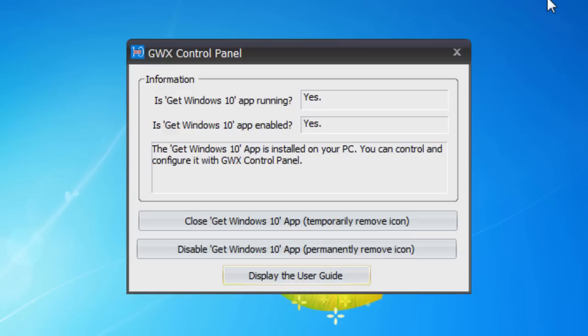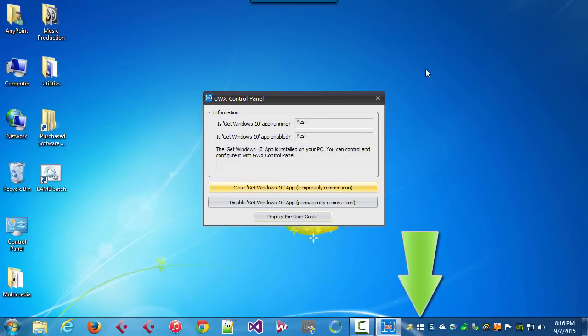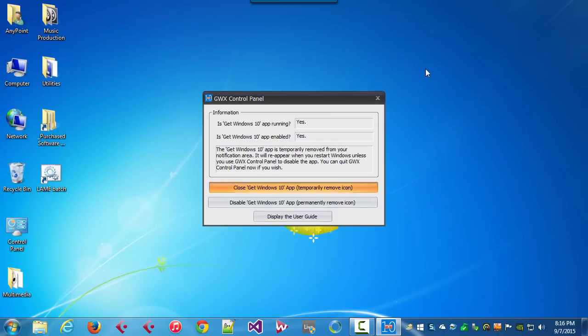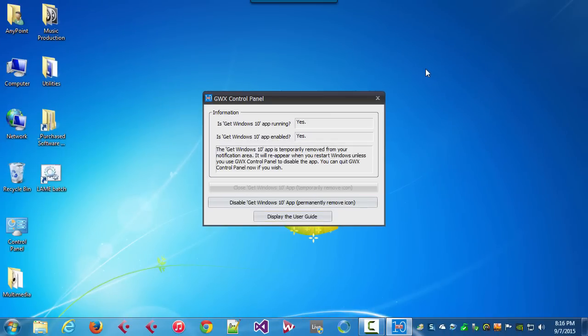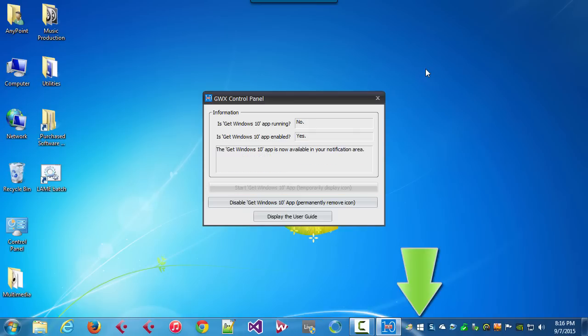We have a couple of things we can do here. The Close button will let us temporarily remove the icon. So if I click this, you can see the icon disappears and it won't bother us for the time being, but it can potentially come back up in this Windows session. And even after you restart your computer, it'll come back again. When it's temporarily closed like that, we can force the icon to come back by clicking Start, and that brings the icon back.